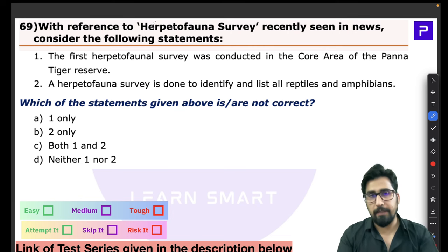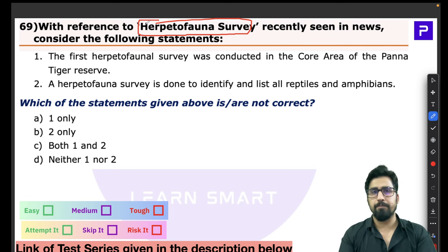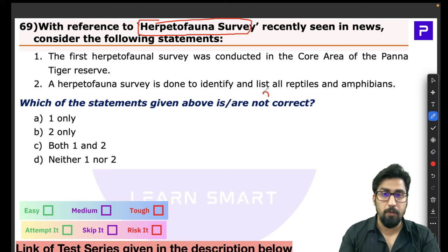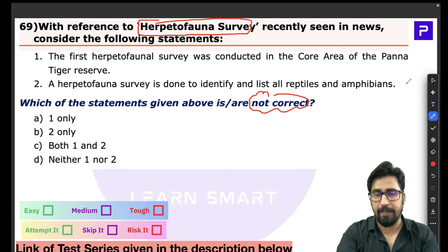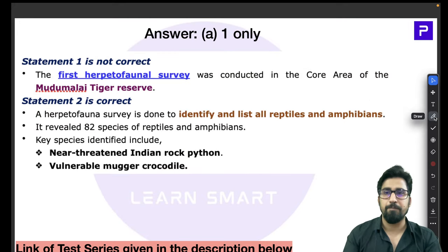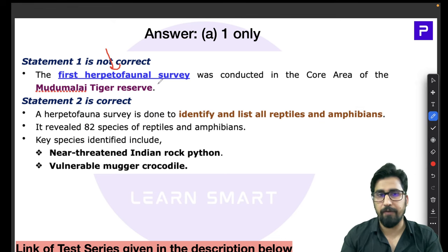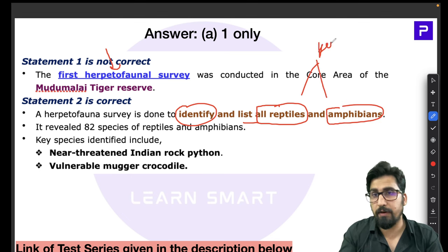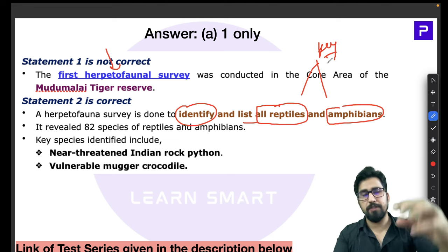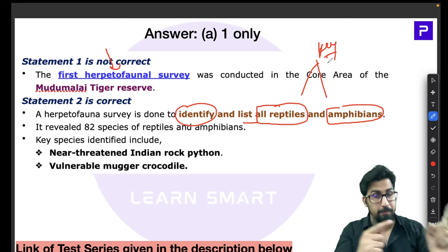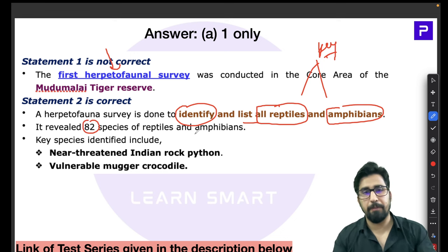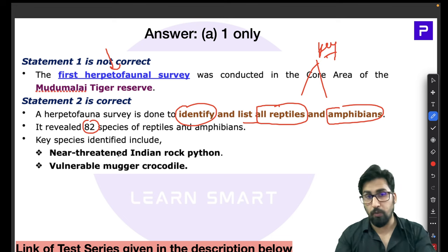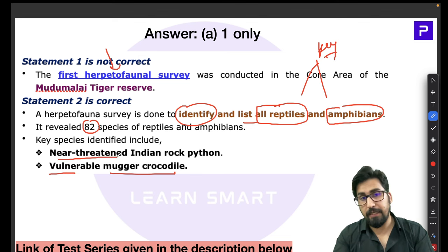Question 69 is about the Herpetofauna Survey. This survey is conducted to identify and list all reptiles and amphibians. As per the survey, 82 species of reptiles and amphibians exist in the surveyed area. Key species identified include the vulnerable mugger crocodile and the near-threatened Indian rock python. Remember IUCN Red List statuses — they are star-marked points and very important for MCQs.